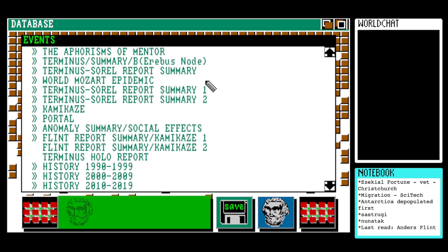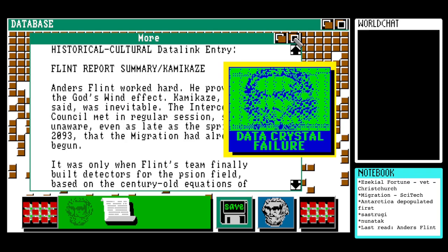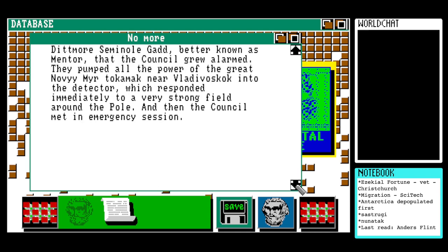Two more things: Flint Report Summary, Kamikaze Two. 'As Flint worked, he proved out the god's wind effect. Kamikaze, he said, was inevitable. The Intercorp Council met in regular session, still unaware — even as late as spring 2093 — that the migration had already begun. It was only when Flint's team finally built detectors for the psion field, based on the century-old equations of Ditmore Seminole Gad — better known as Mentor — that the council grew alarmed. They pumped all the power of the great Novio Mir tokamak near Vladivostok into the detector, which responded immediately to a very strong field around the pole. Then the council met in emergency session.'